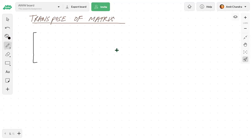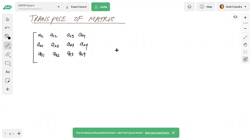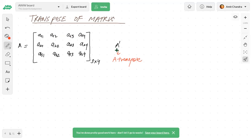Suppose you have a matrix A with elements a11, a12, a13, a14; a21, a22, a23, a24; a31, a32, a33, a34. This is a 3×4 matrix. For A transpose, I will convert each row into a column. A transpose is represented by the symbol A' or Aᵀ.